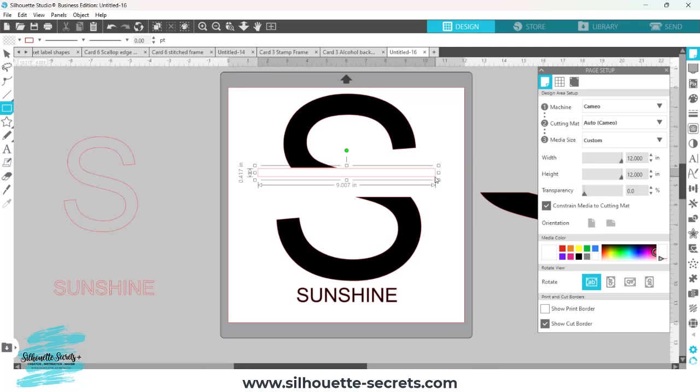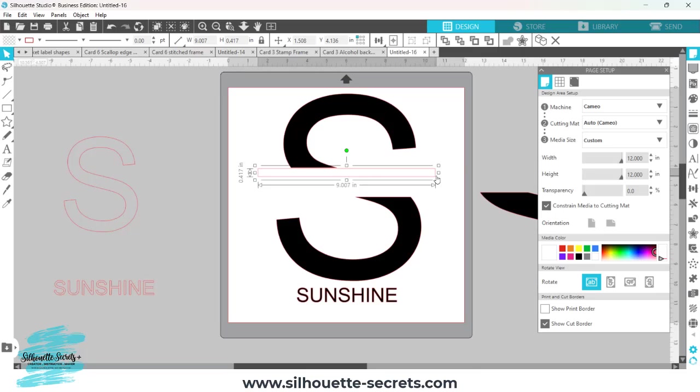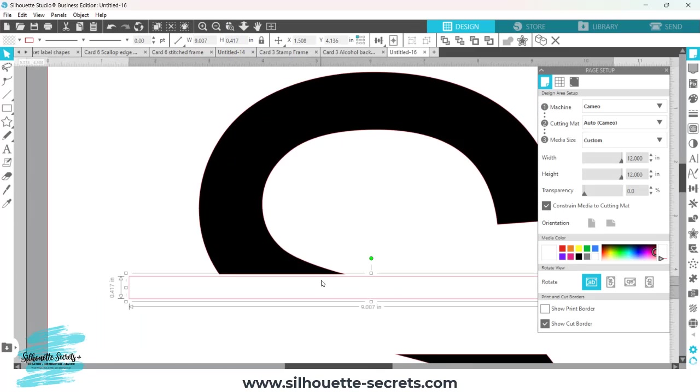This is complete personal preference to the length, and every single letter that you do is going to be different. The biggest thing here, I'm going to zoom in on this top portion, is that in order to weld, you have to have your lines overlapping. I'm going to zoom back out here.